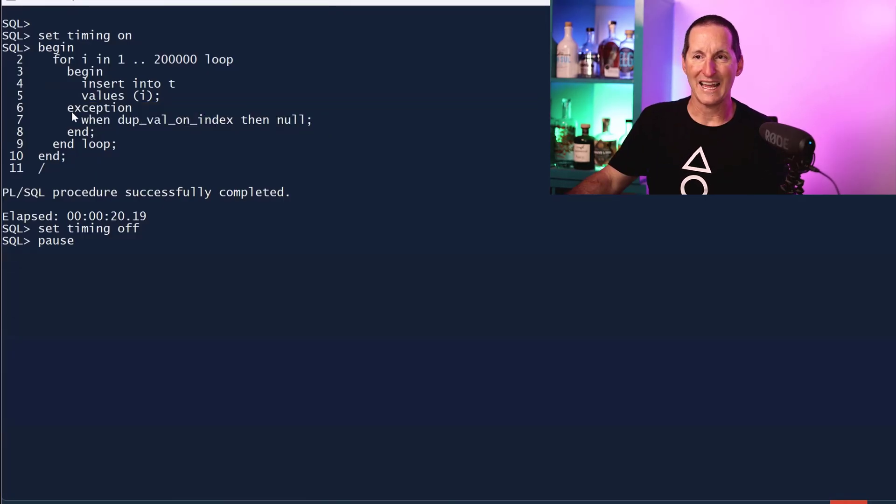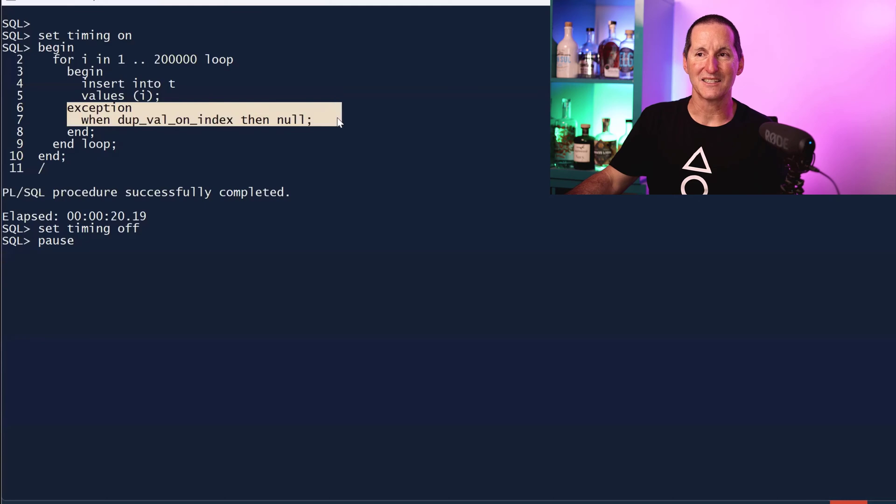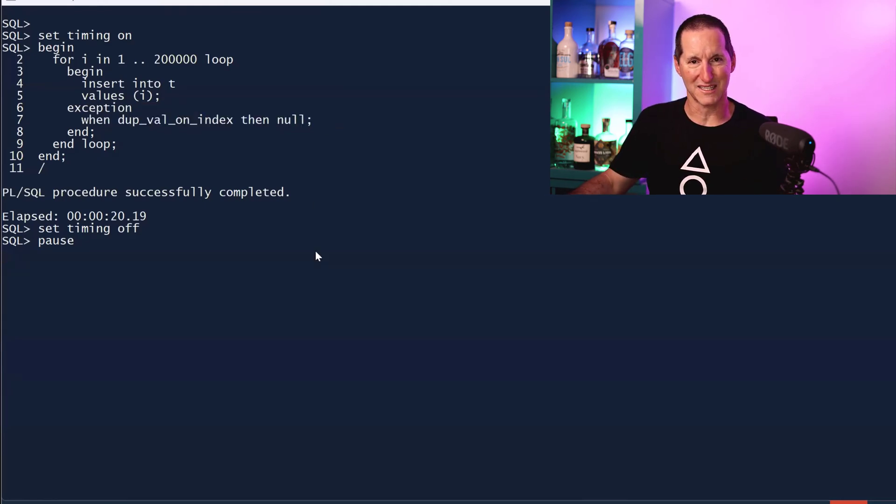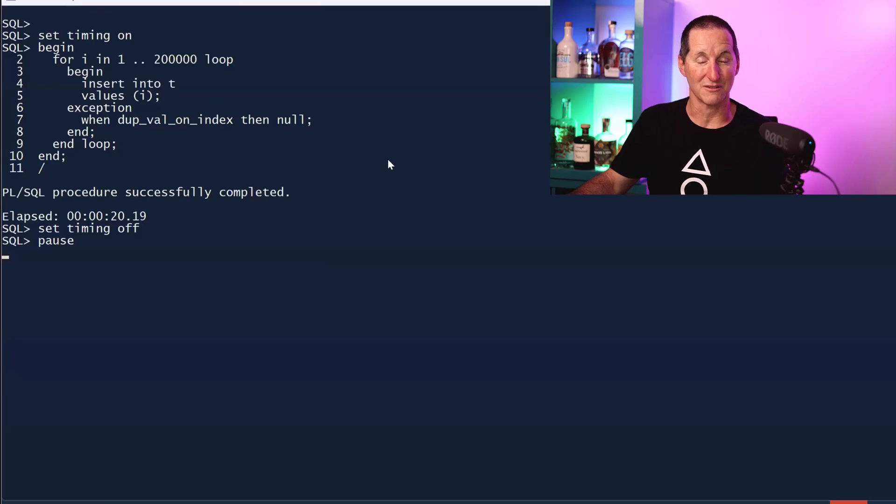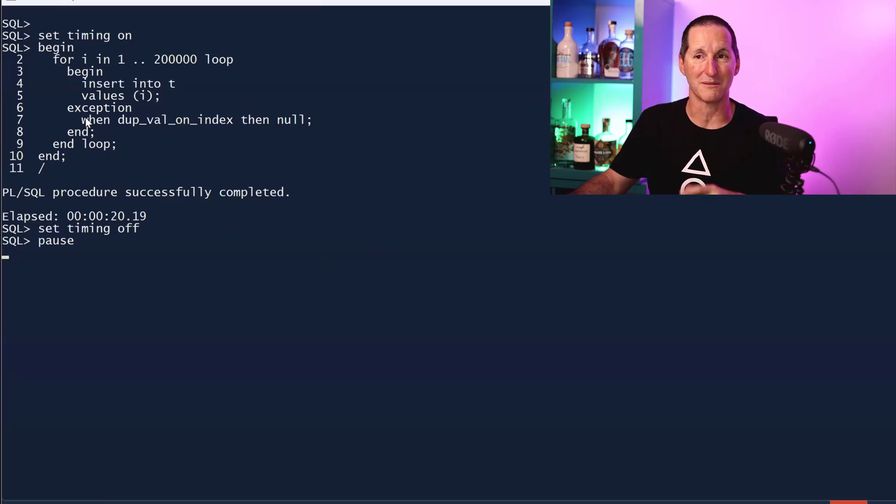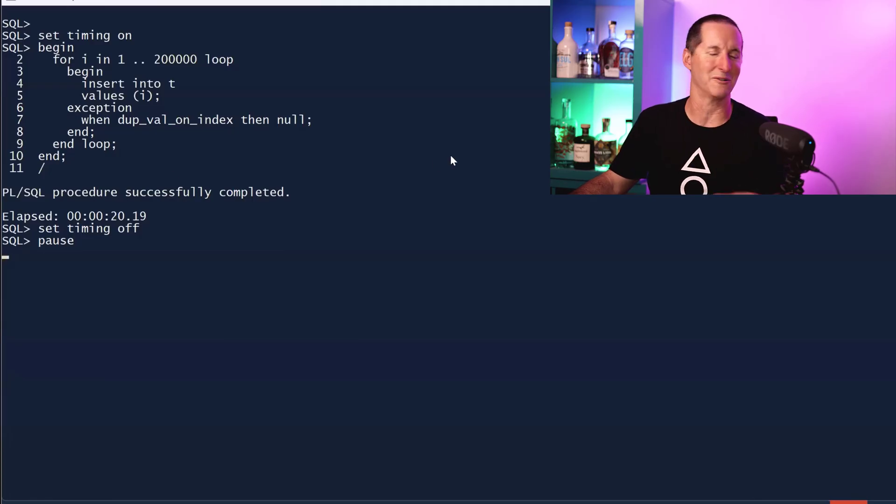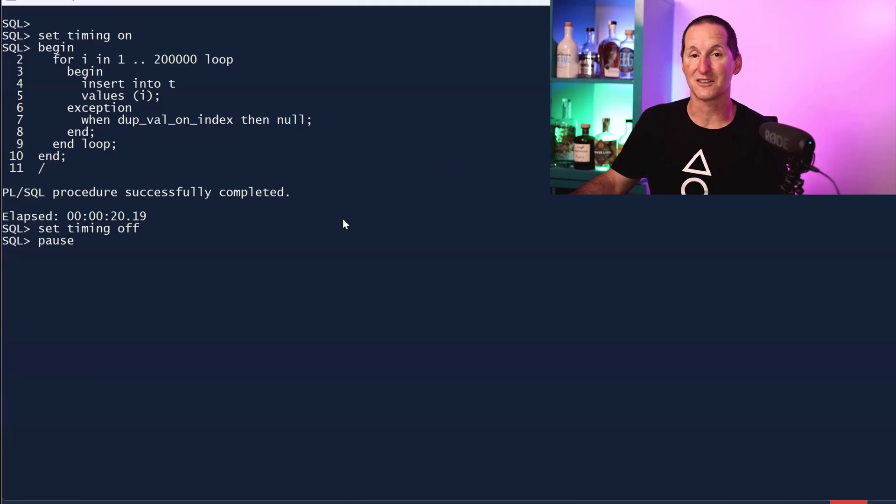Handling an error is pretty expensive. So be aware that if you are expecting duplicates, then this is going to cost you. If you're expecting none, then things will be better. If you're planning on duplicates, then just simply going, well, I'll just catch it and ignore it, it's going to cost you a lot in terms of performance.